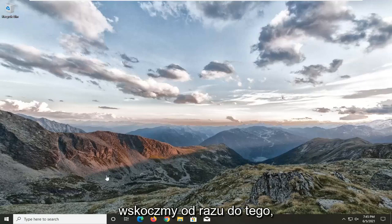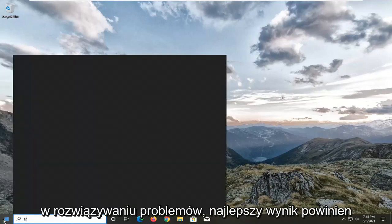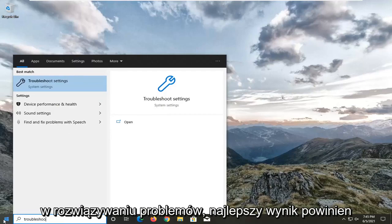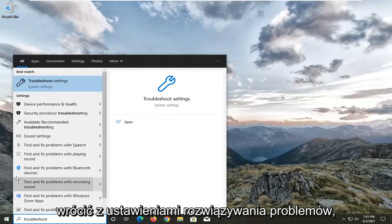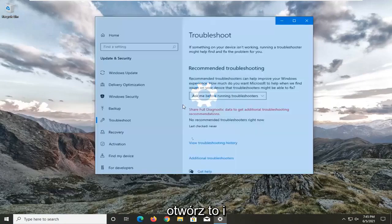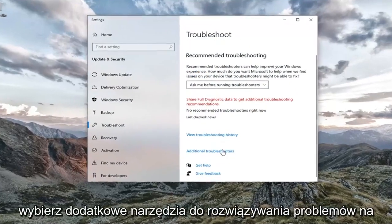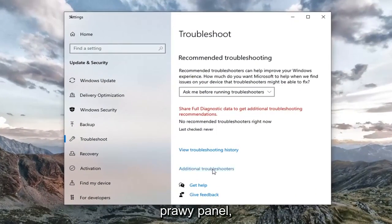So first thing I'd recommend doing would be to open up the start menu, type in troubleshoot. Best result should come back with troubleshoot settings. Go ahead and open that up. Select additional troubleshooters on the right panel.